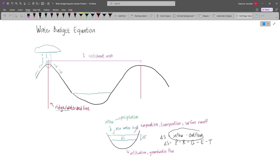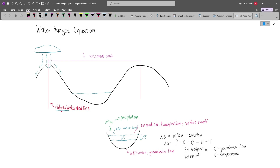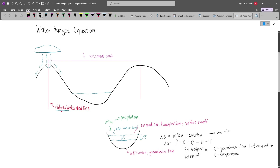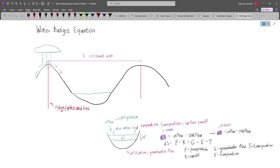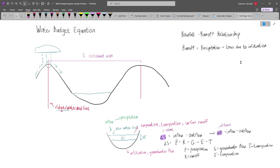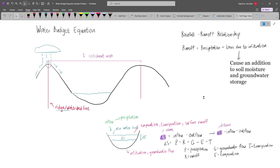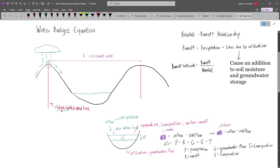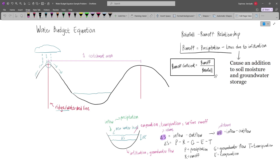This is essentially our general formula. You can always use this in any type of problem. P stands for precipitation, R is for runoff, G is for groundwater flow, E is for evaporation, and T stands for transpiration. Delta S may also be expressed in terms of elevation, so delta E equals inflow minus outflow — but note this is in terms of distance, while the other is in terms of volume. We also have the rainfall and runoff relationship wherein runoff equals precipitation minus all the losses due to infiltration. These losses cause an addition to soil moisture and groundwater storage. Another important equation is the runoff coefficient, which is runoff divided by rainfall.